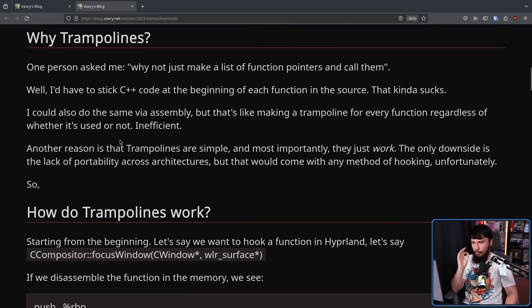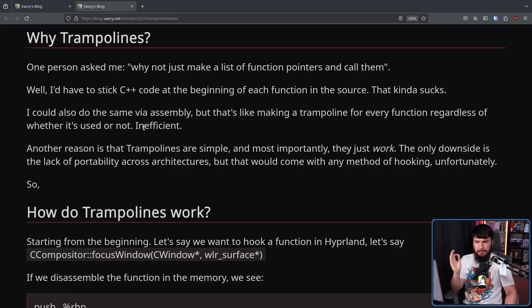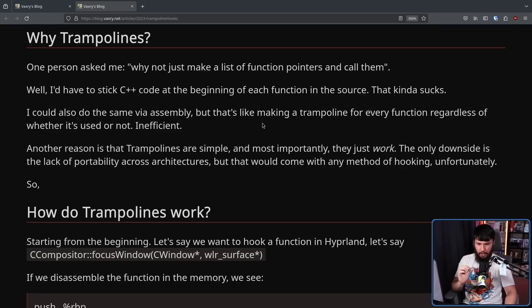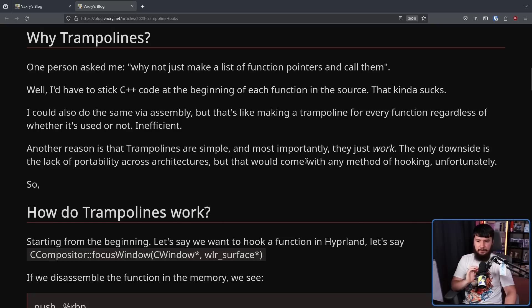To the point though, one person asked: why not just make a list of function pointers and call them? Well, you'd have to stick C++ code at the beginning of each function in the source — that kind of sucks. You could also do the same via assembly, but that's like making a trampoline for every function regardless of whether it's used or not. Inefficient. Another reason is that trampolines are simple and most importantly, they just work. The only downside is the lack of portability across architectures, but that would come with any method of hooking.